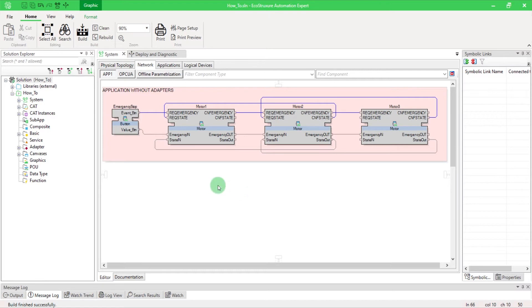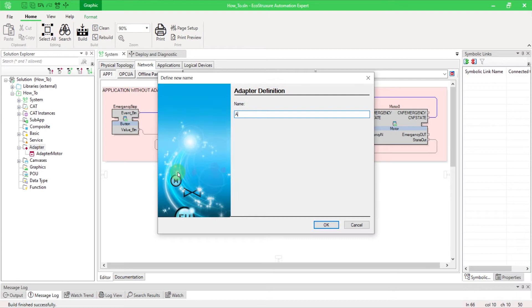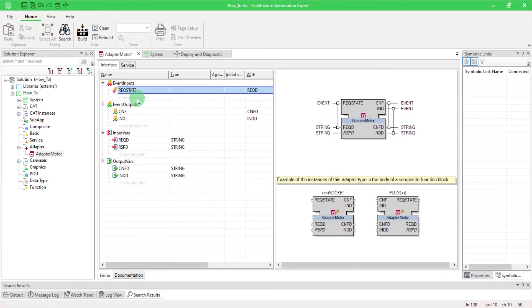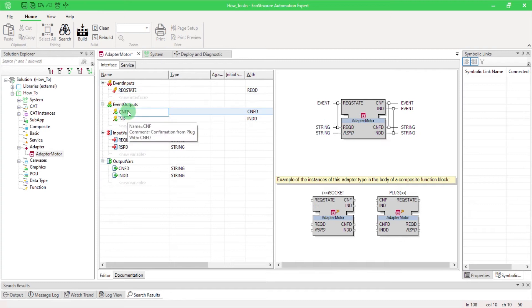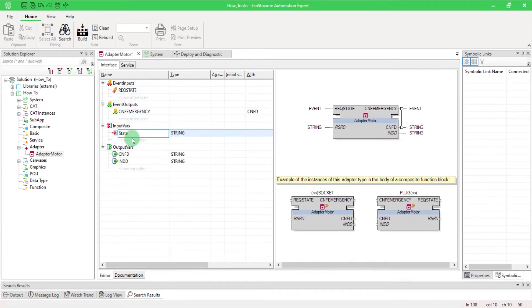Go in your solution, right-click on adapter, and select New Item. Enter the name. In the adapter interface, you can configure it as a normal function block with inputs and outputs.